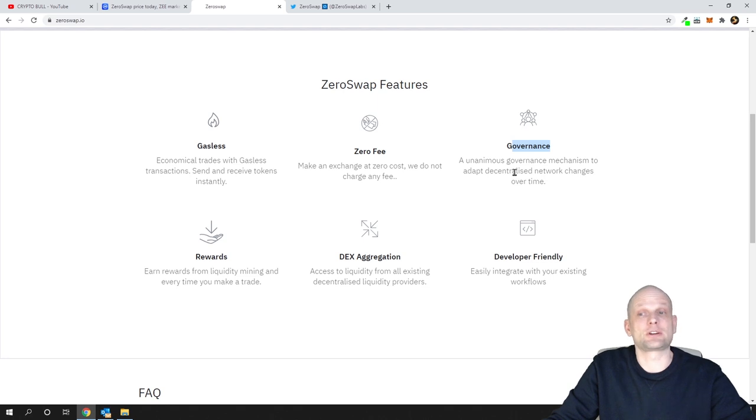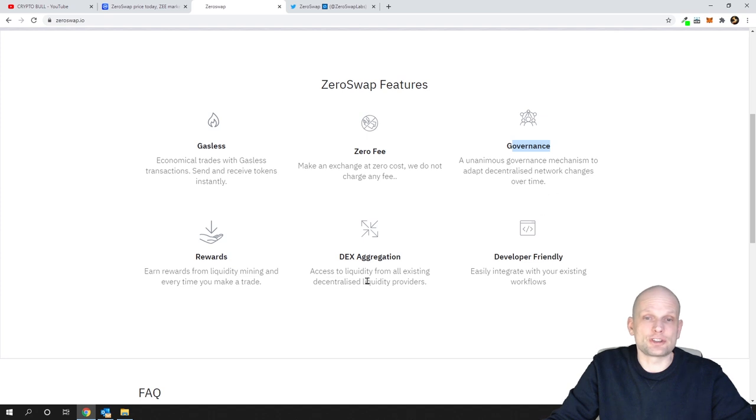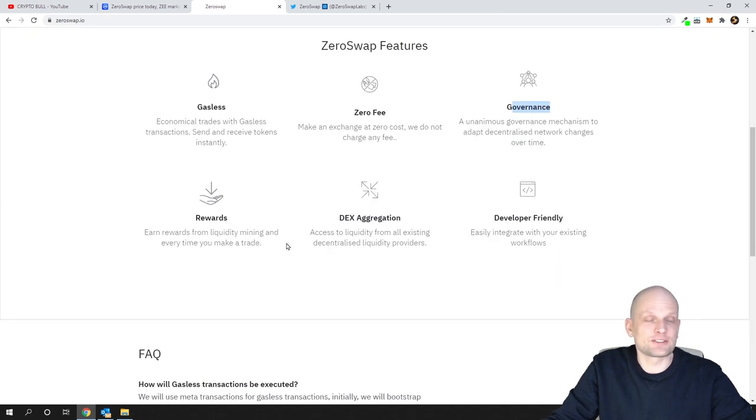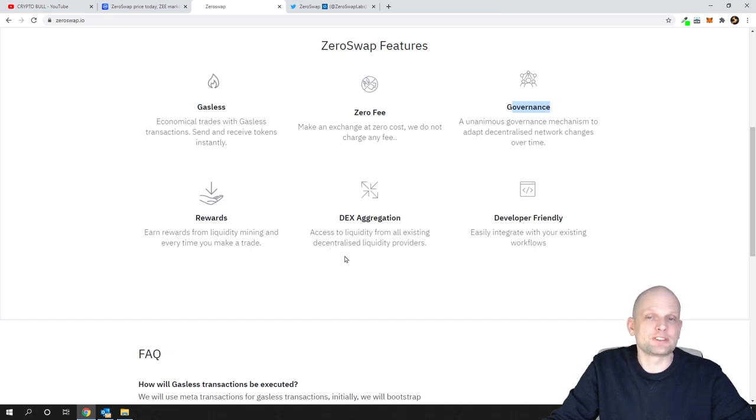Anonymous governance mechanism to adopt the decentralized network changes over time. There's rewards from liquidity mining like LP, and DEX aggregation - access to liquidity from all existing decentralized liquidity providers.